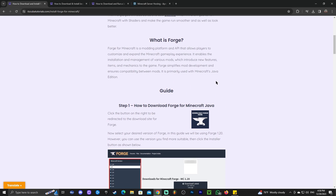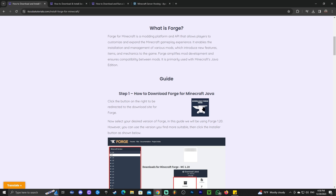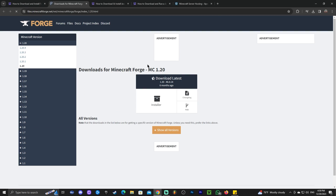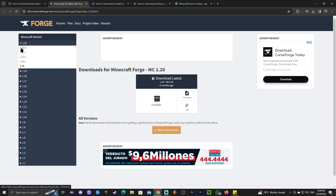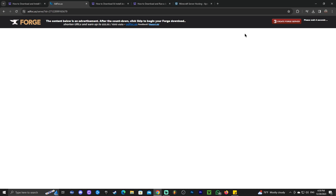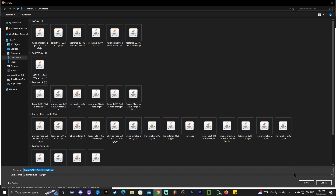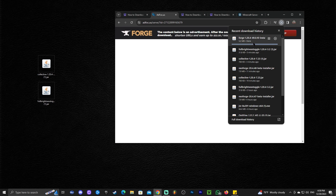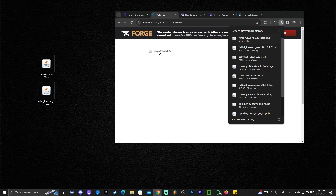Scroll down and click 'Download.' That will redirect you to the Forge website. It's important that you don't start downloading just yet — click on 1.20.4 on the top left first. Once there, click on 'Installer,' wait five seconds, then click 'Skip' on the top right, and the download for Forge will begin. Wait for Forge to completely download, then drag and drop Forge to your desktop.